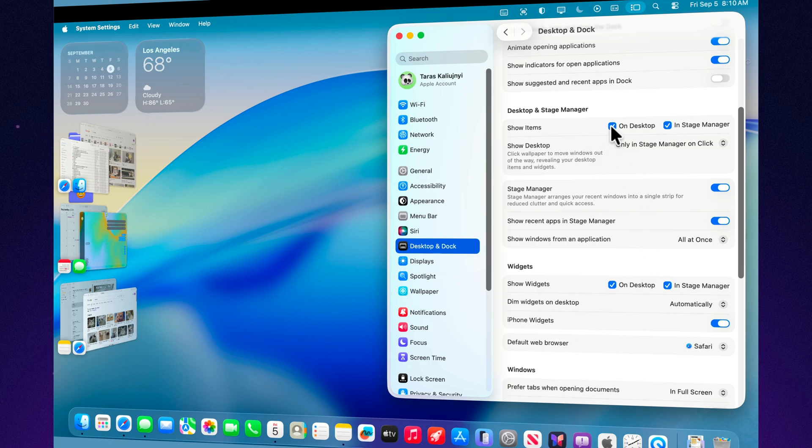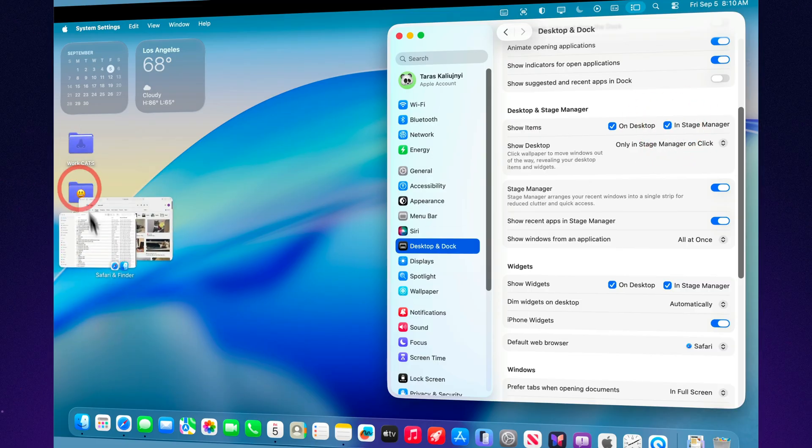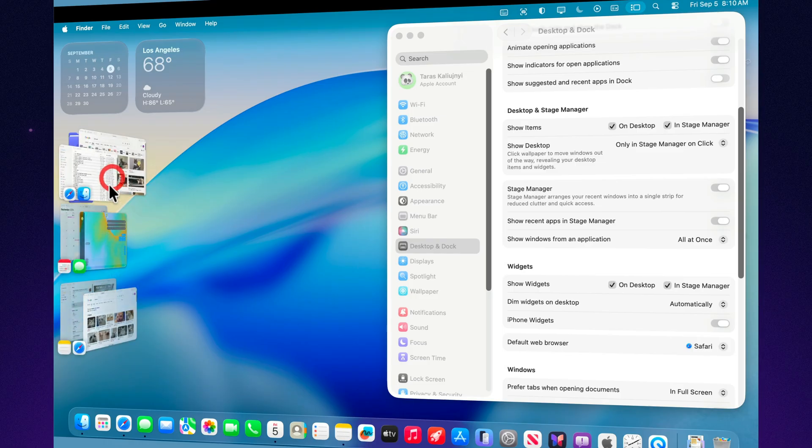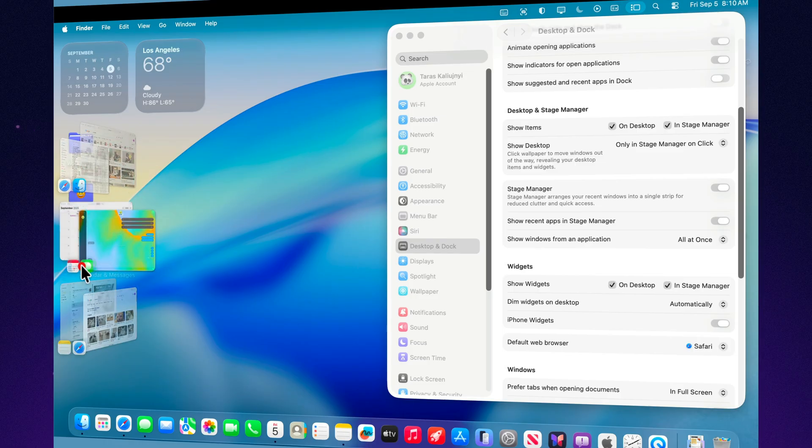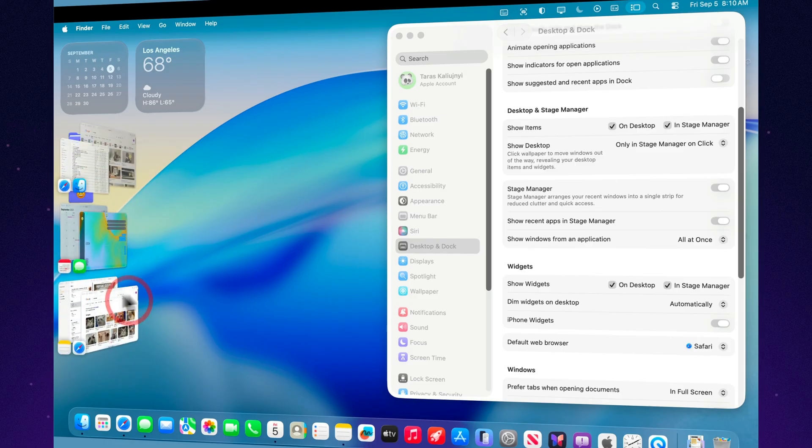You can also decide if the desktop should remain visible at all times or only show when you push windows aside. These options make Stage Manager flexible. You can keep it minimal and distraction-free or let more apps and files stay in view.